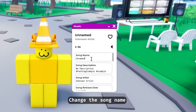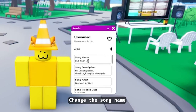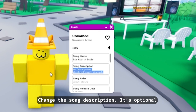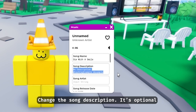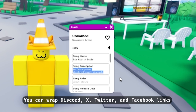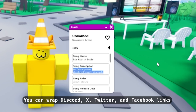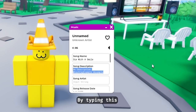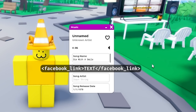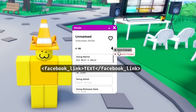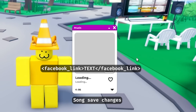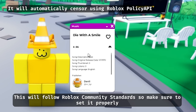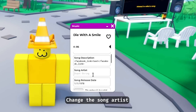Change the song name. Change the song description — it's optional. You can wrap this code for X, Twitter, and Facebook links by typing the relevant links. Click 'Save Changes'. This will follow Roblox community standards, so make sure to set it properly. Change the song artists.